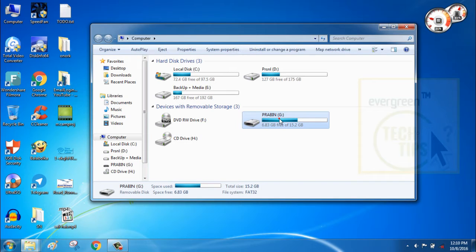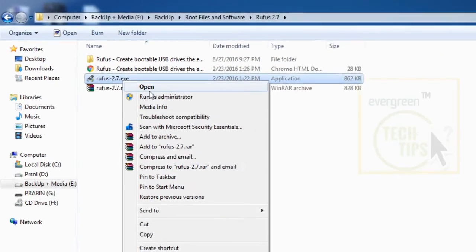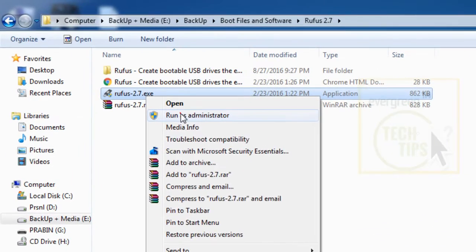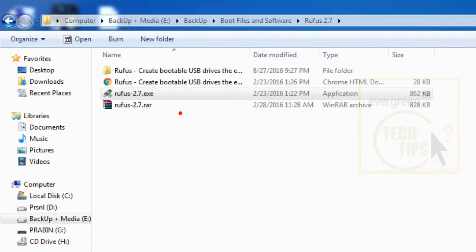Step 1: Plug in your pen drive and go to My Computer. Step 2: Open up the Rufus software. It is better to run as administrator.